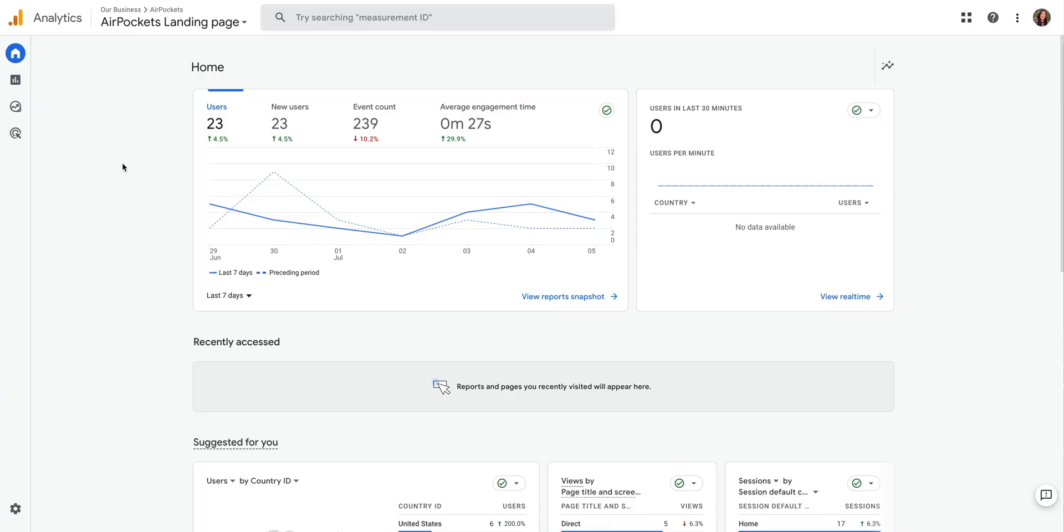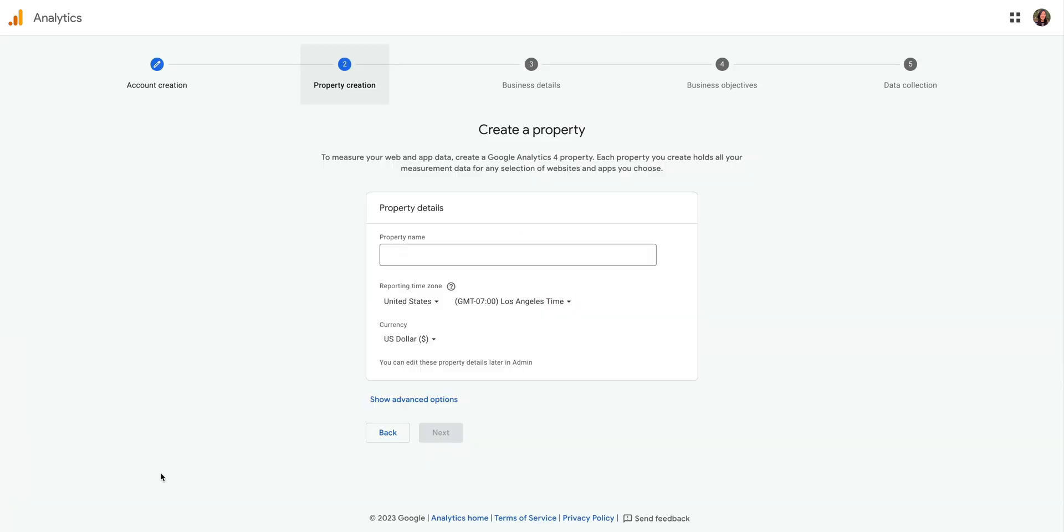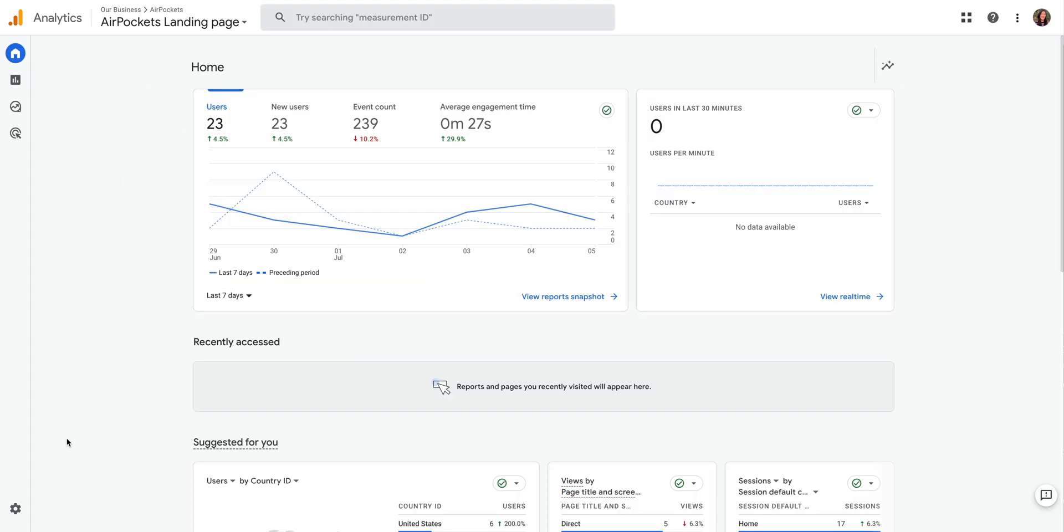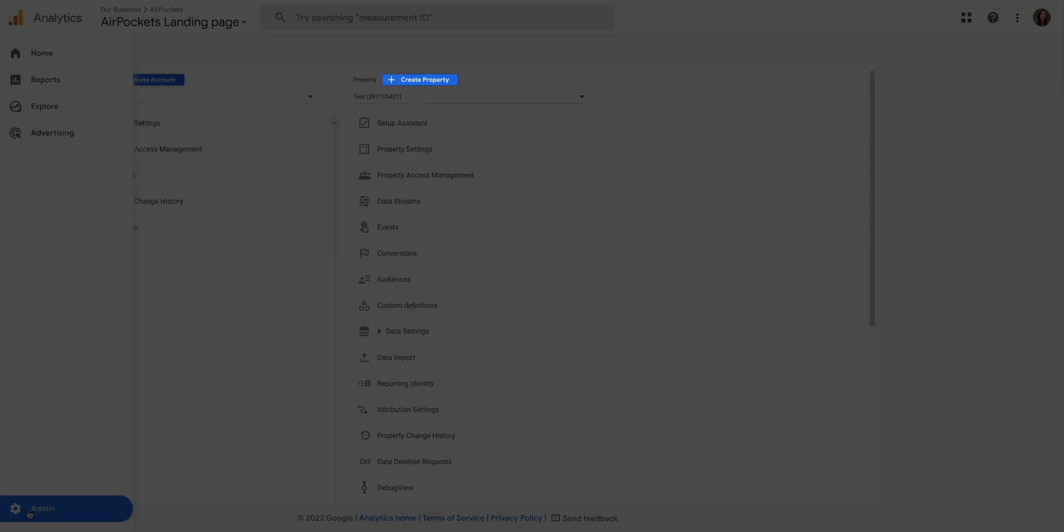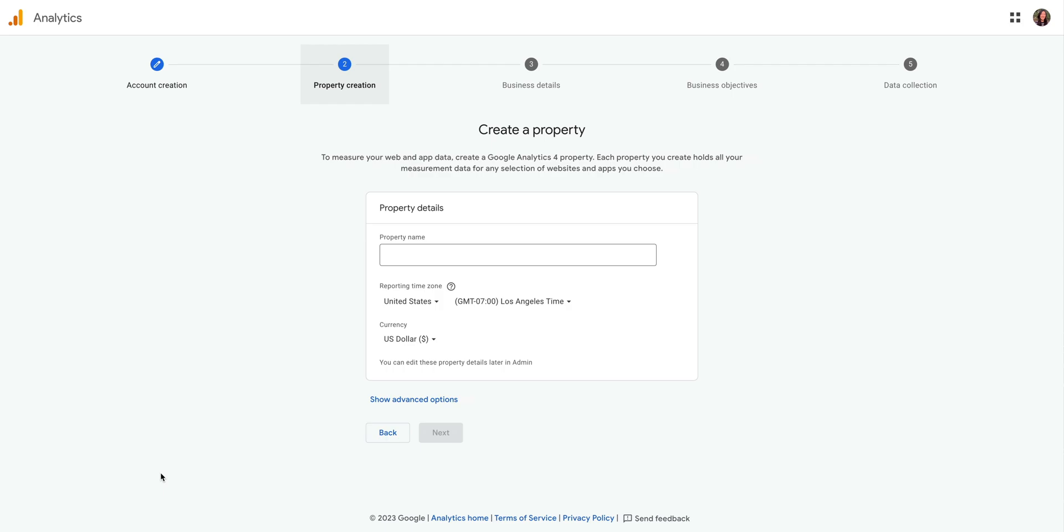Quick side note, if you already have a Google Analytics account and you don't see this interface, you want to go to admin and create a new property. But for everyone else, you should see an interface that looks like this. The main thing we want to do here is give our property a name, something we can associate with our site. These options look good for us, so let's press next.